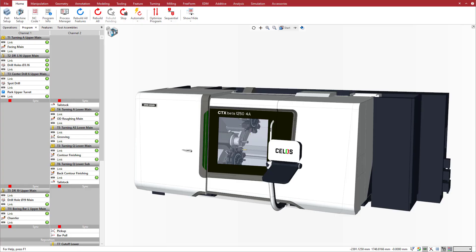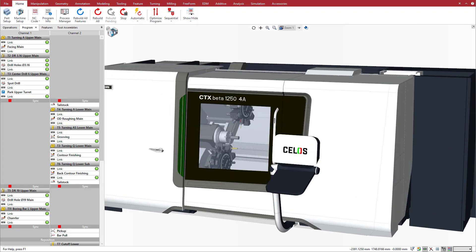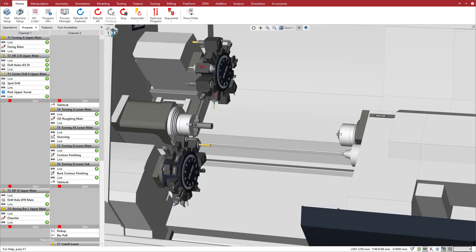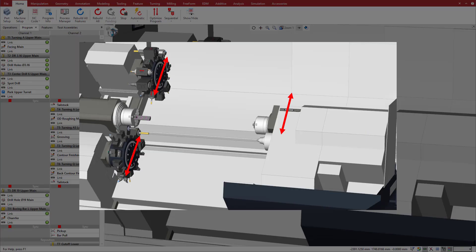We start with the program for the DMG Mori CTX Beta 1254A Twin model. This machine has a complex configuration with three x-axis, two y-axis, and four z-axis.